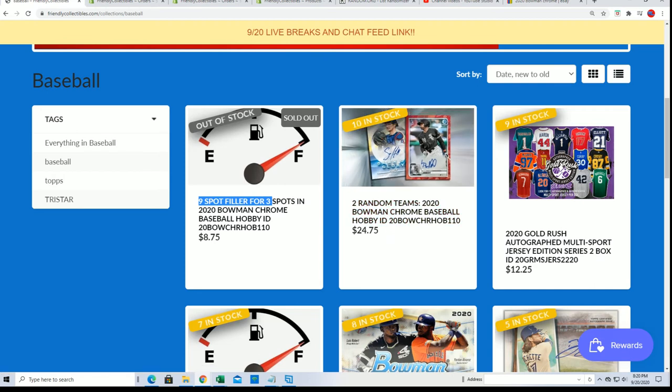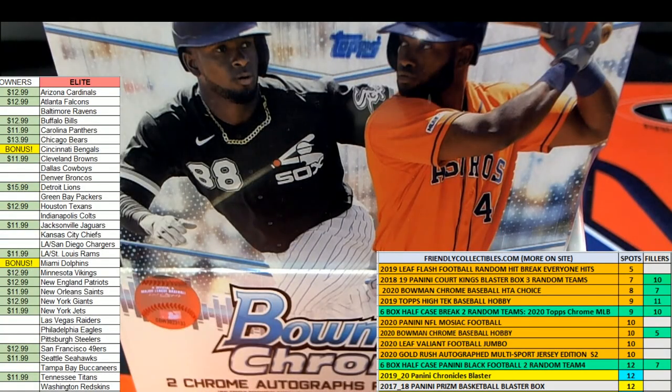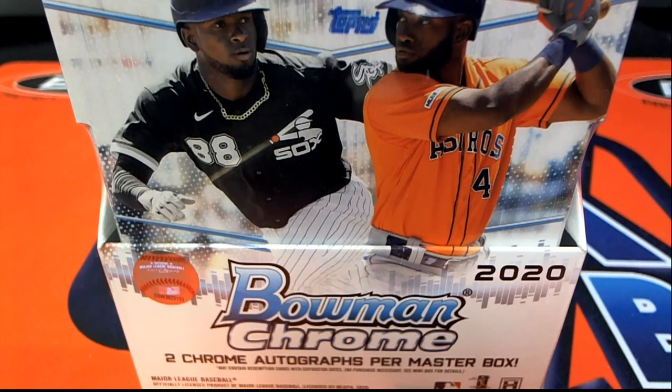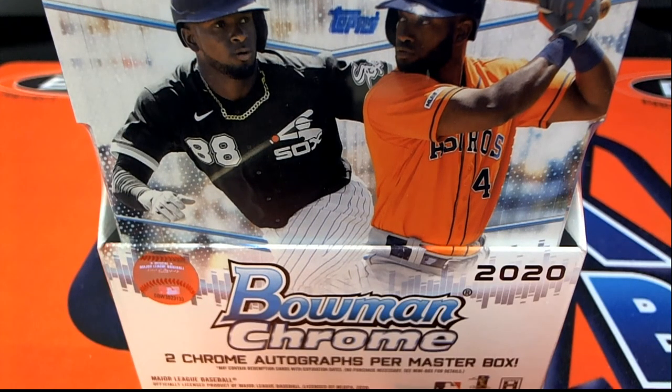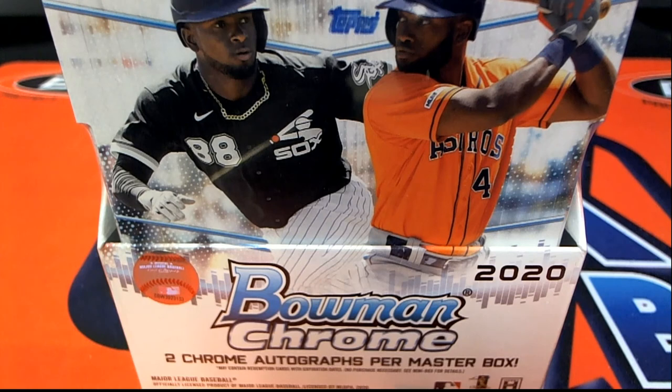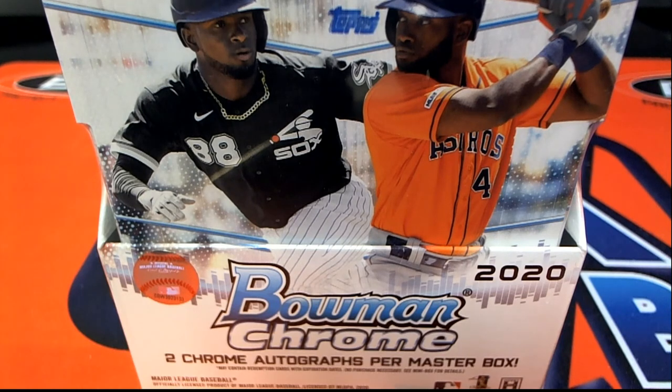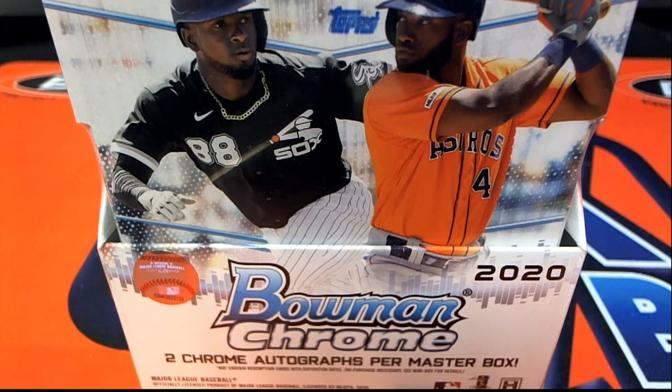If you didn't win the filler, thanks for getting in with us and taking a shot at getting in the box break for dirt cheap. It's always exciting.